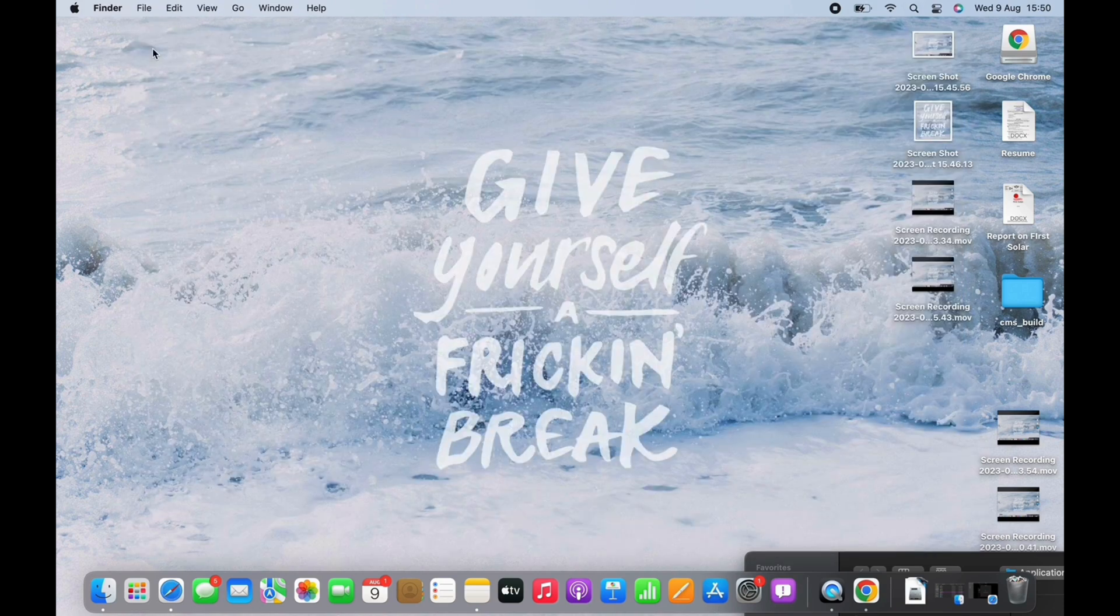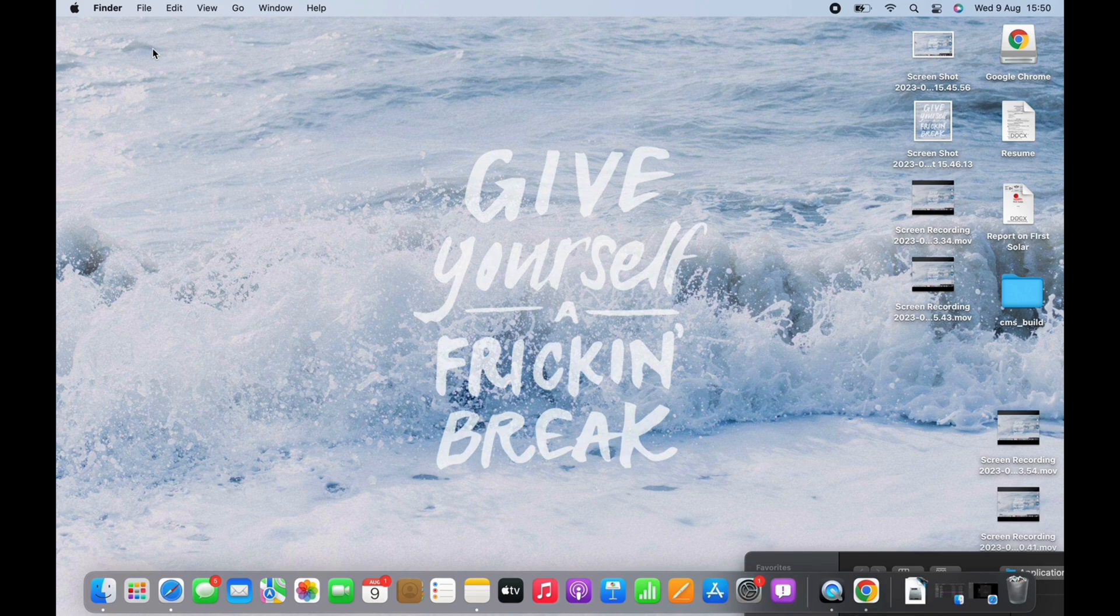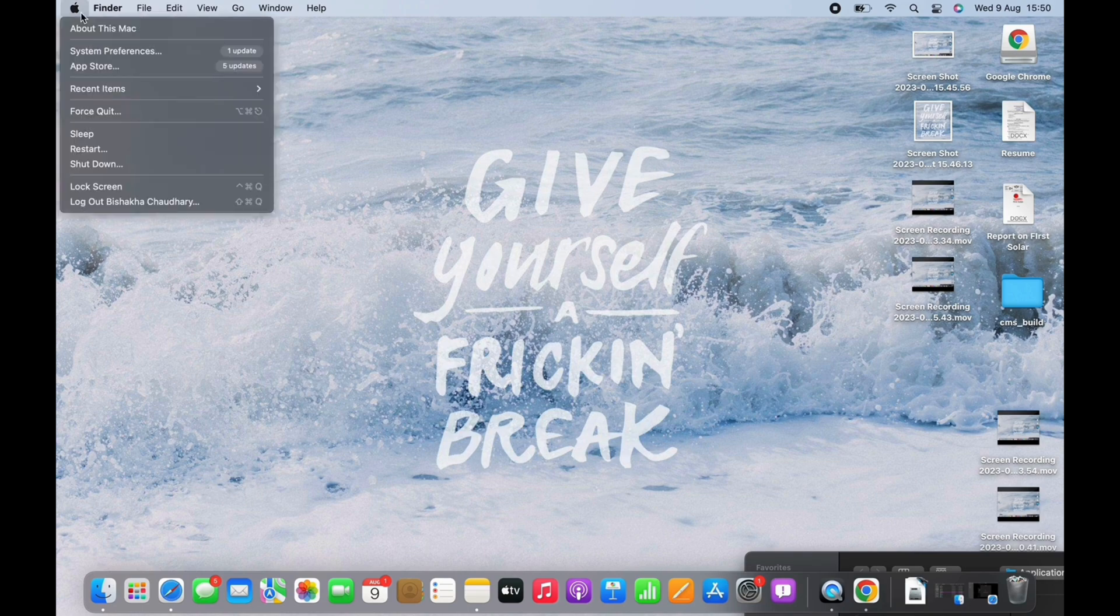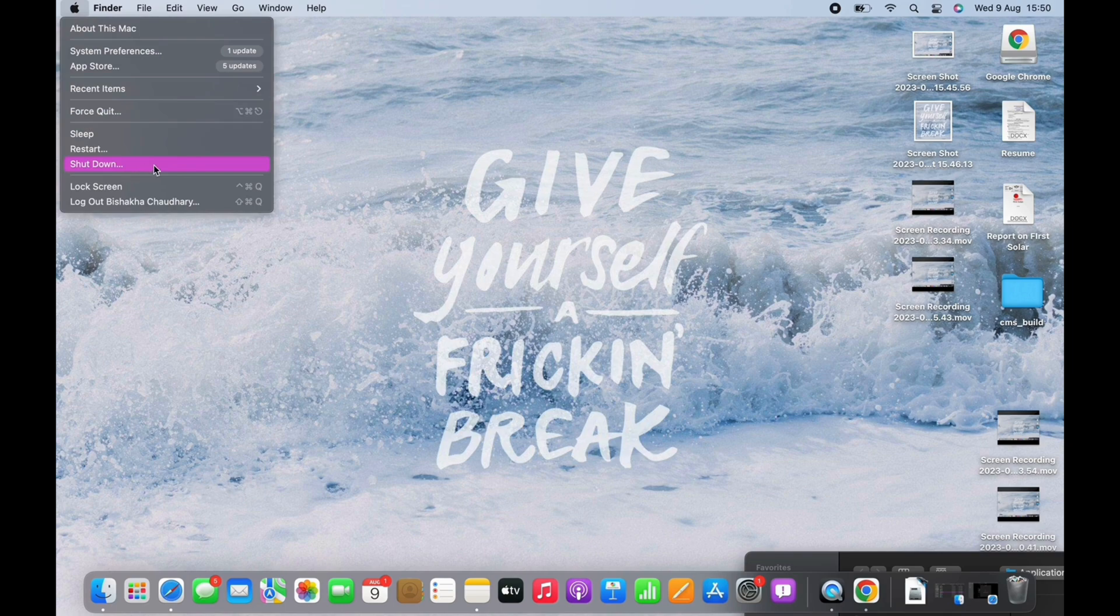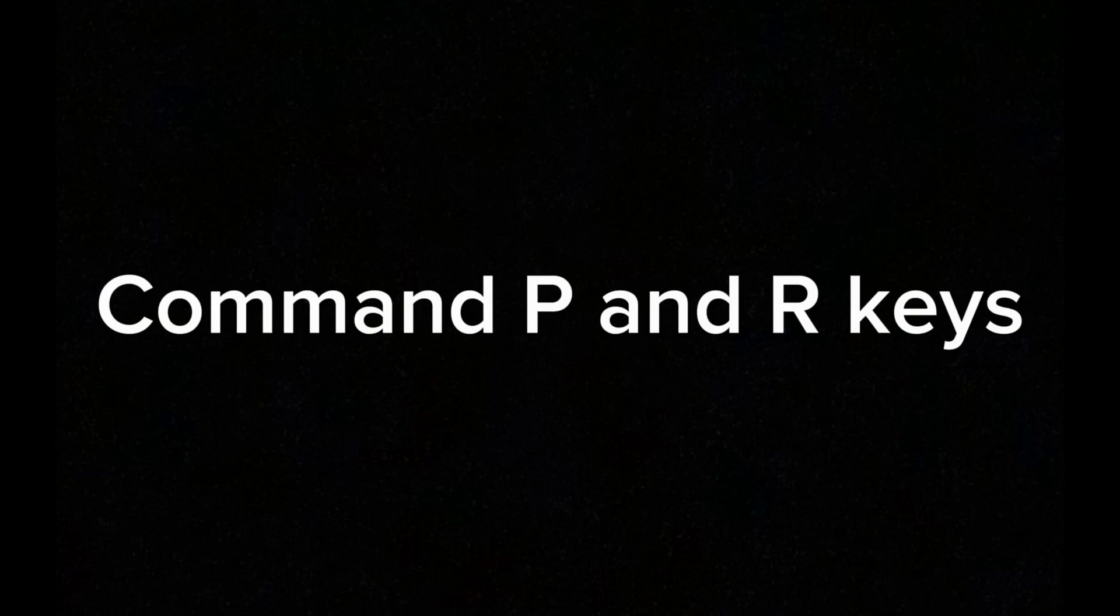Reset your PRAM, which stands for Parameter Random Access Memory. This memory deals with display parameters of your Mac and it can be done with easy use of keys. Tap on the Apple icon and shut your Mac completely. Now, when you turn it on, press Command + Option + P + R keys for about 20 seconds. Release them when the system starts.